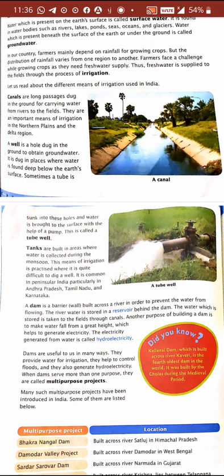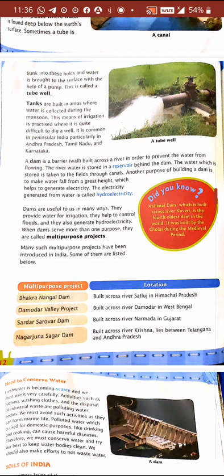We use canals, wells, tube wells, tanks, and dams for irrigation. A dam is a wall that is built to stop water from flowing, and from the stored water we can use that water for irrigation. Dams are also built for stopping floods.